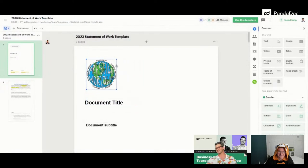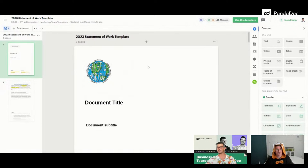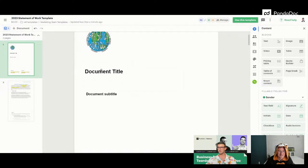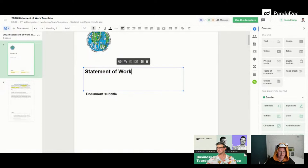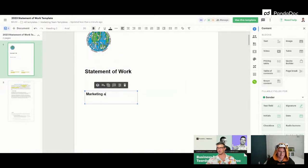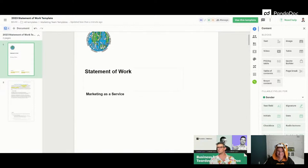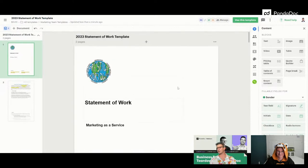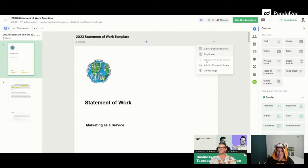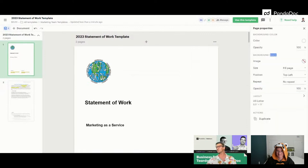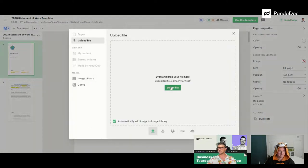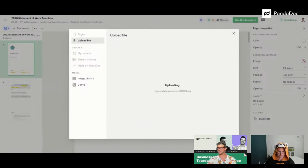Upload a simple little image — Prestige Worldwide, there we go. Then you can add a document title — 'Statement of Work' — and a document subtitle: 'Marketing as a Service.' It looks a little blank on the background, a bit too white with a lot of empty area, so let's add a background image. Go to the cover page properties on the right-hand side, click background image, and choose something that's going to make it look snazzy.